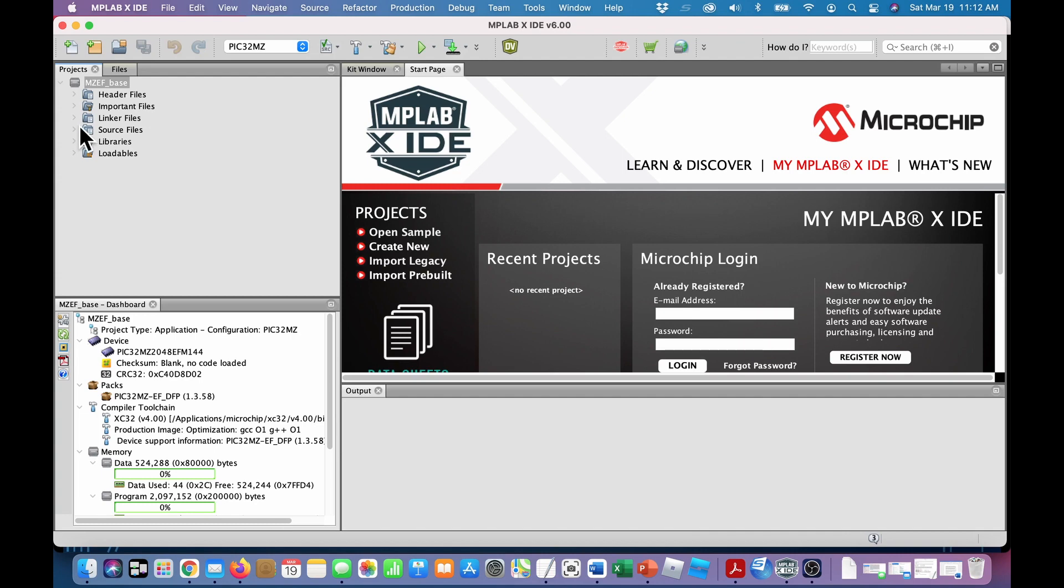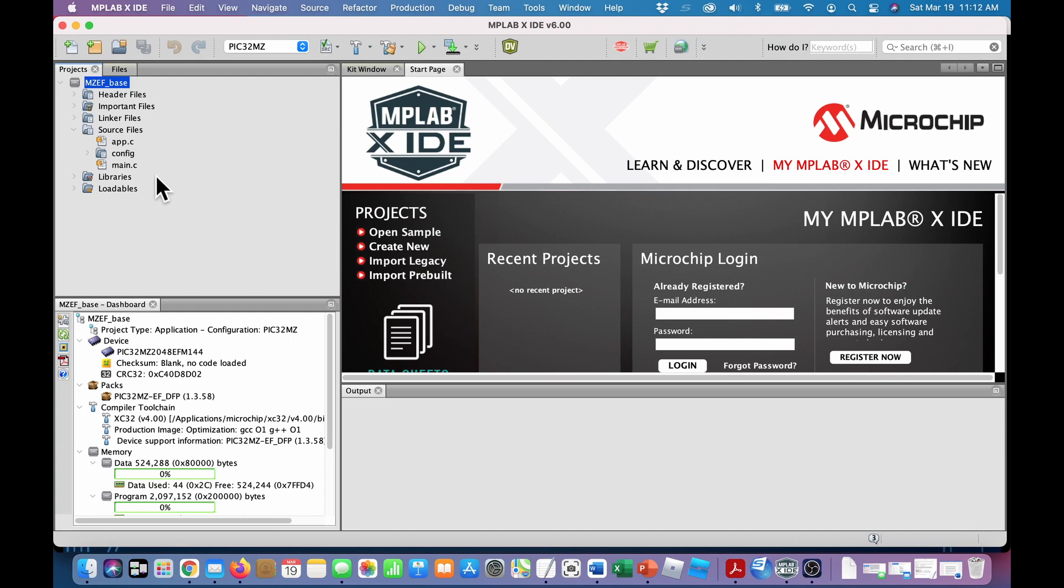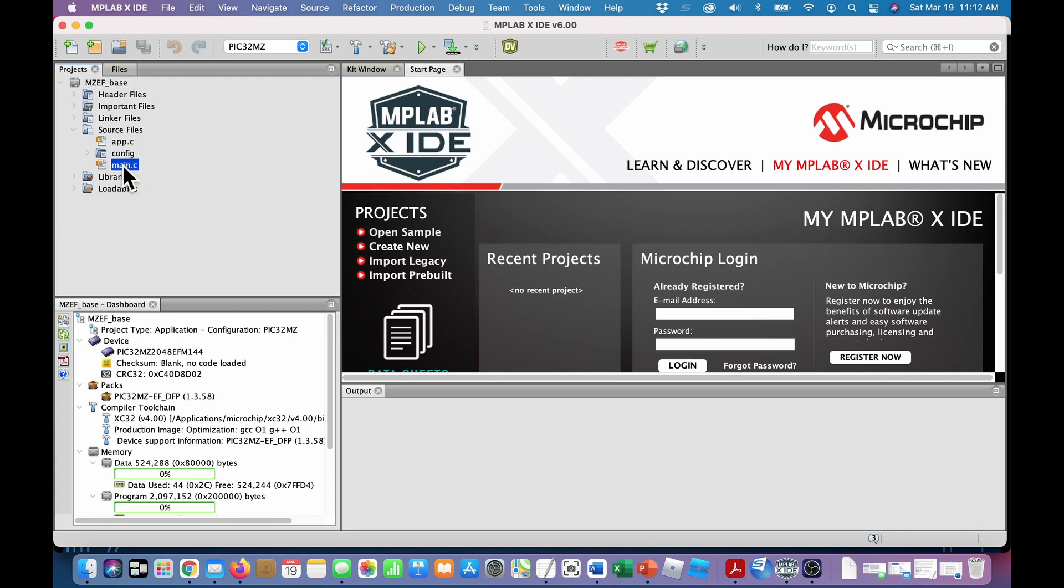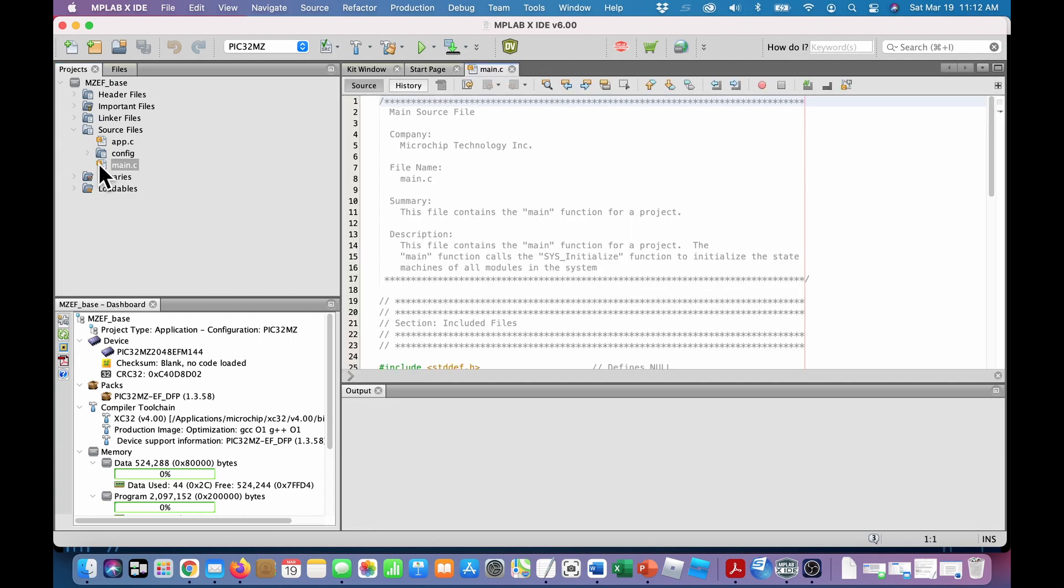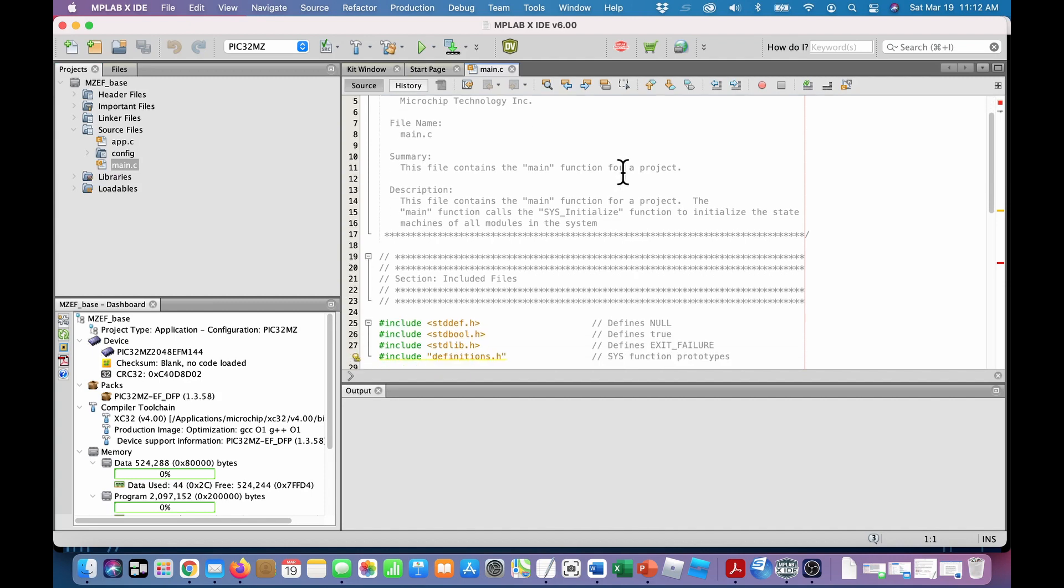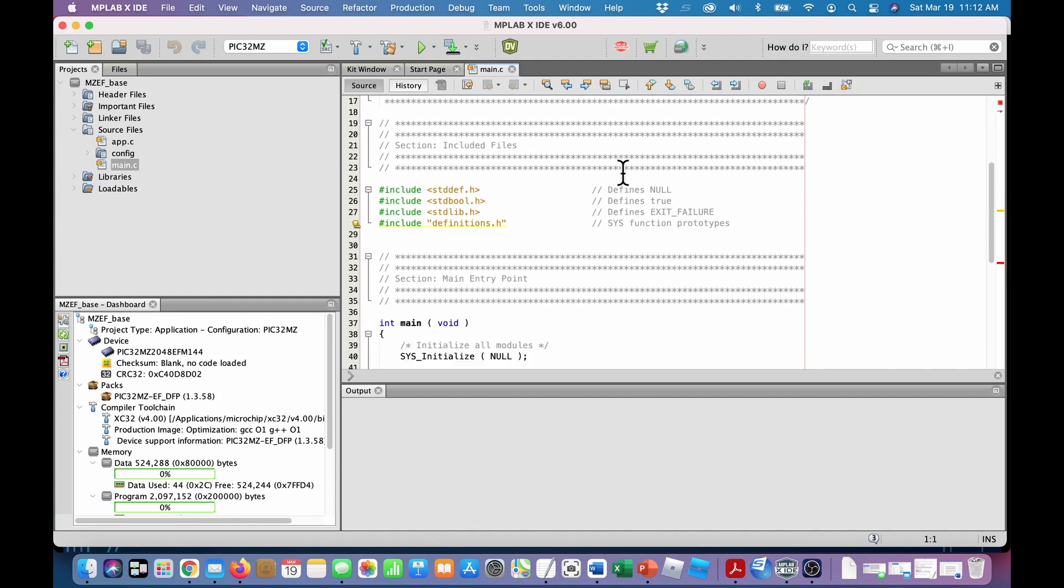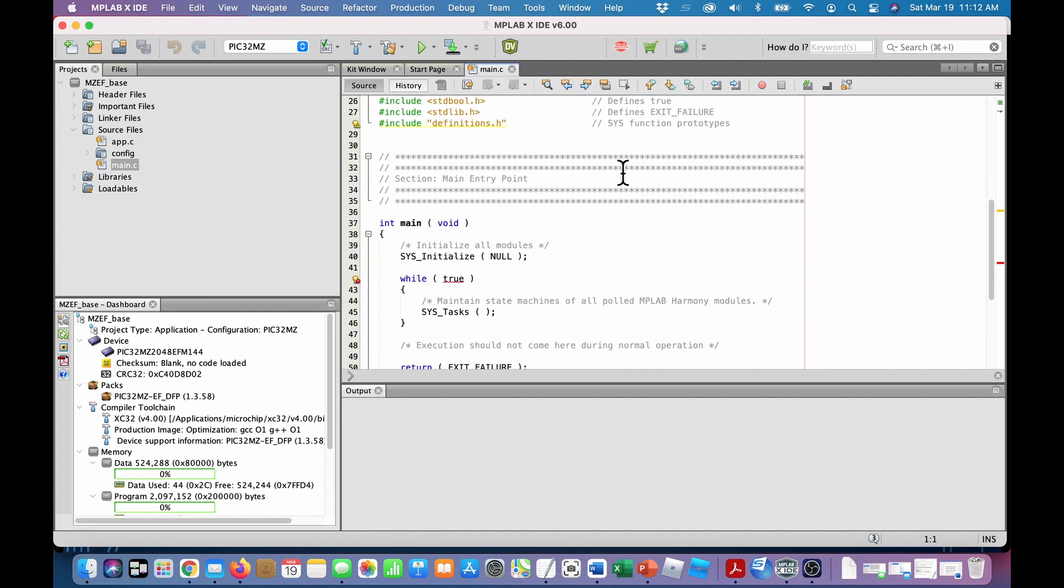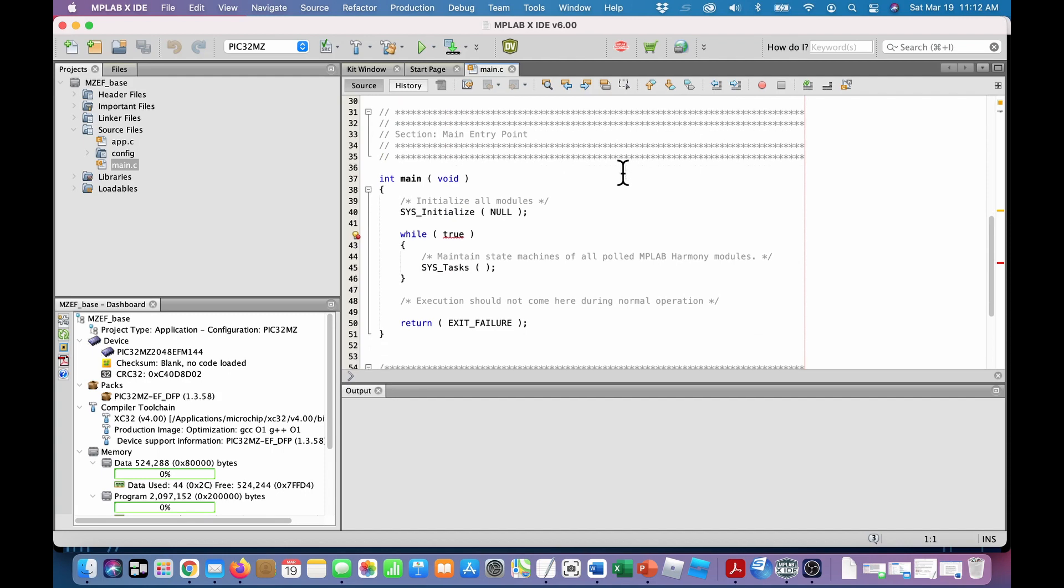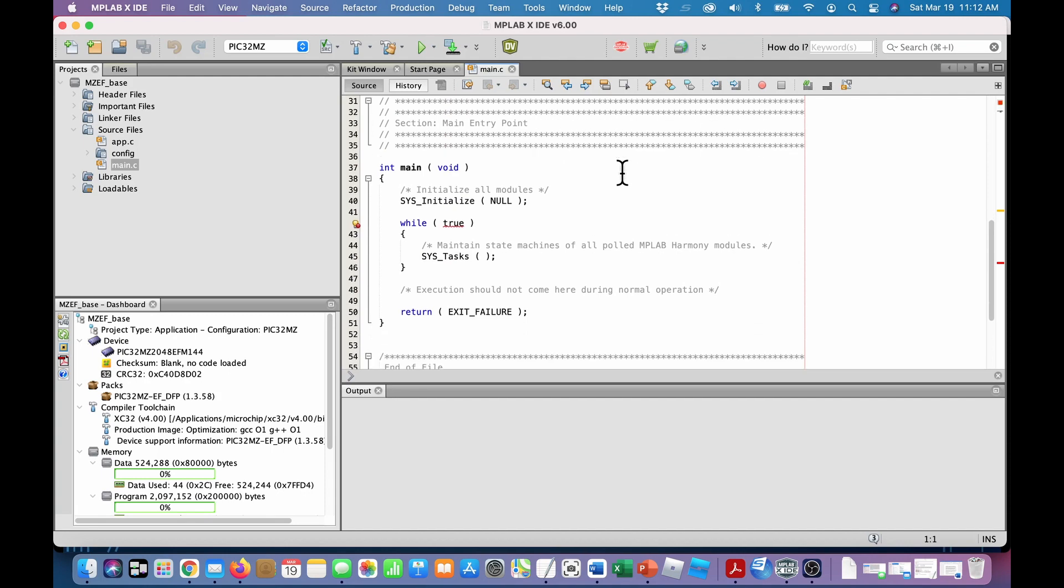So what we want to do here is start looking at the source files. Remember Harmony created all these files and put them in these places. And the first thing when the program starts executing, it calls main dot c. So let's open that. Okay, there's main dot c.